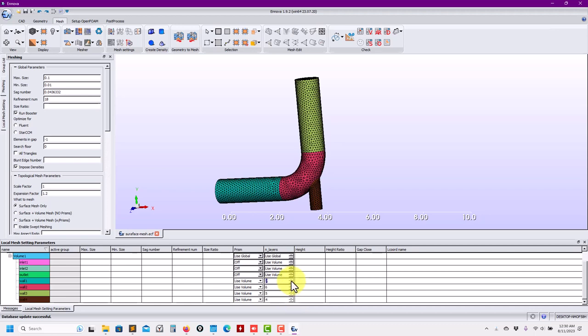The boundary layer works very well and is very efficient. The height defines the first cell height. Let me set 0.001 for all of them. The growth rate — here is the function factor — by default is 1.2. You can define that as a global parameter or locally. You can define local parameters or go global. You select the volumes where you want to grow and the faces, then do multiple selections with Ctrl.